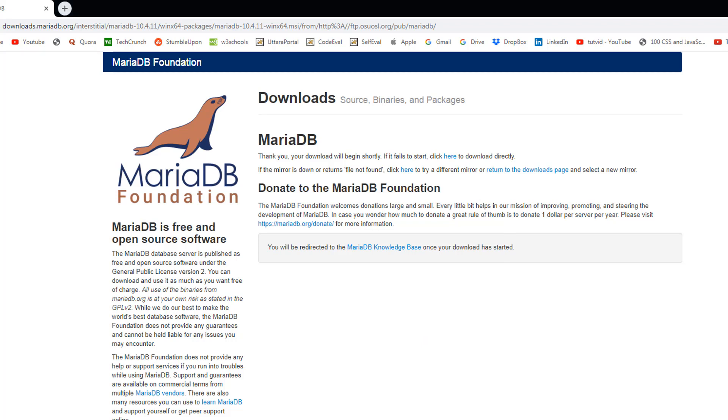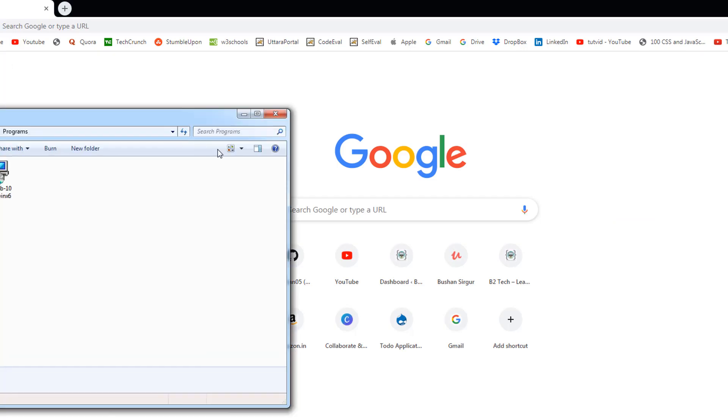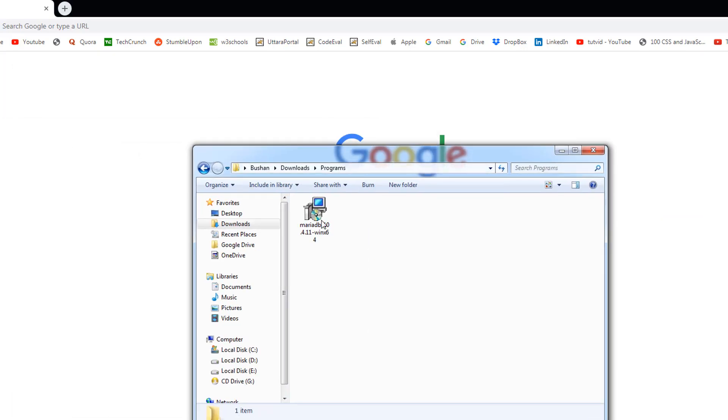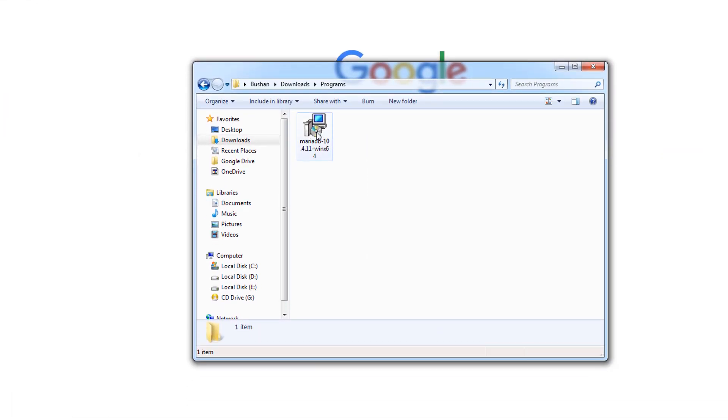Let me open the software in a folder. So it's in my downloads directory. Click on the software.